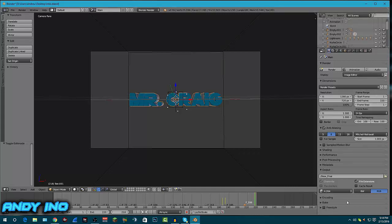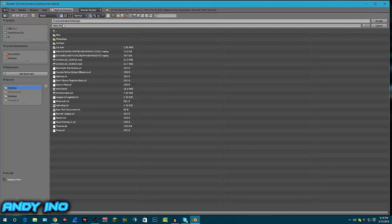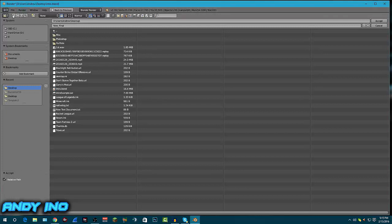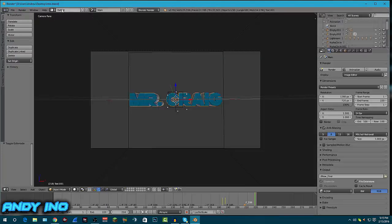Once it finishes, the output file will go to wherever you've set it. To set the output location, go over here on this side and click this little button to select where you want it to go. I have mine set to my desktop — user Andrew desktop — so I can access it easily. That's where you change the output destination. Basically the only two things you need to mess with on this side of the screen are the Animation button and the Output file location. That's it for the editing.